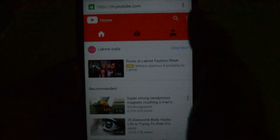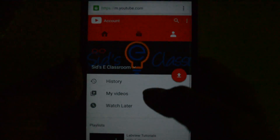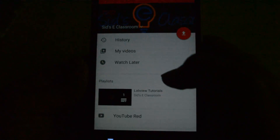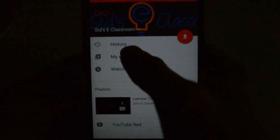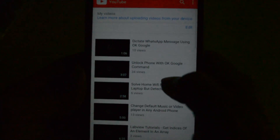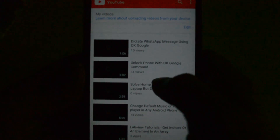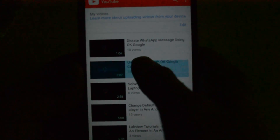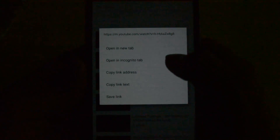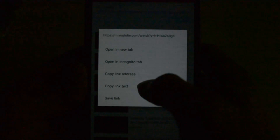Click on some random video — I am opening one of my own videos. Long-press on the video link. A pop-up will appear asking whether you want to open a new tab — choose 'Copy link address'.